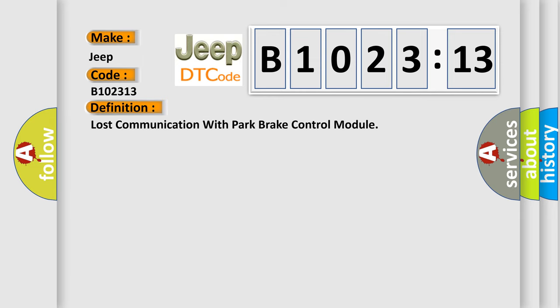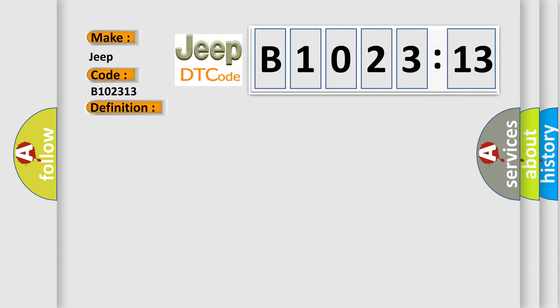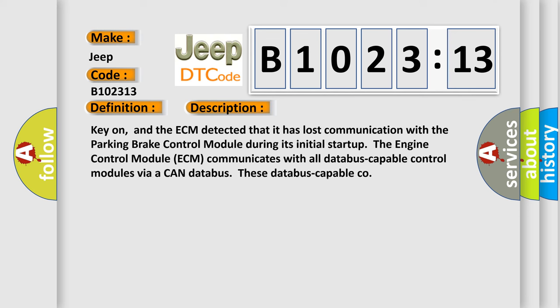The basic definition is: Lost communication with park brake control module. And now this is a short description of this DTC code. Key on, and the ECM detected that it has lost communication with the parking brake control module during its initial startup.